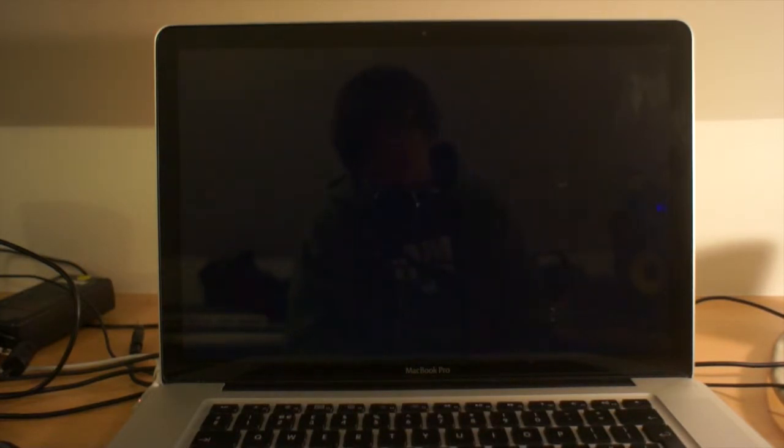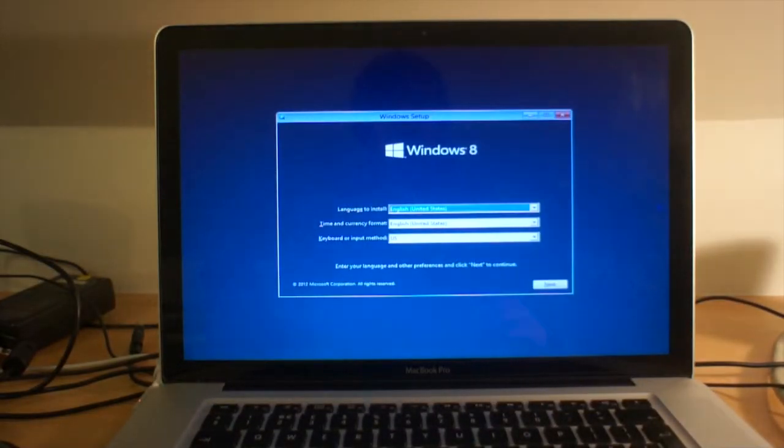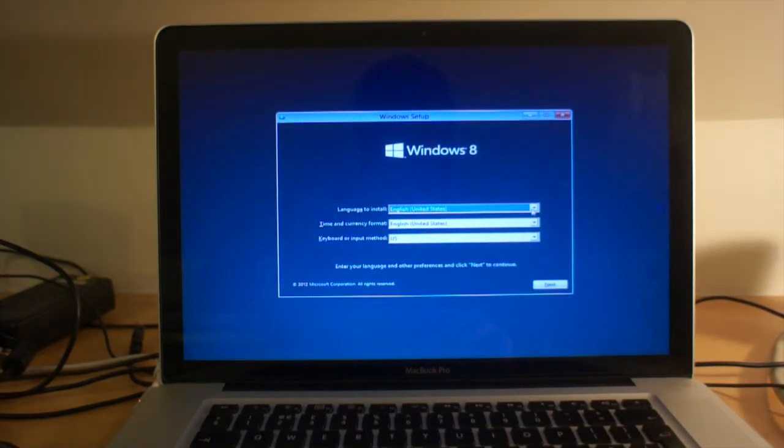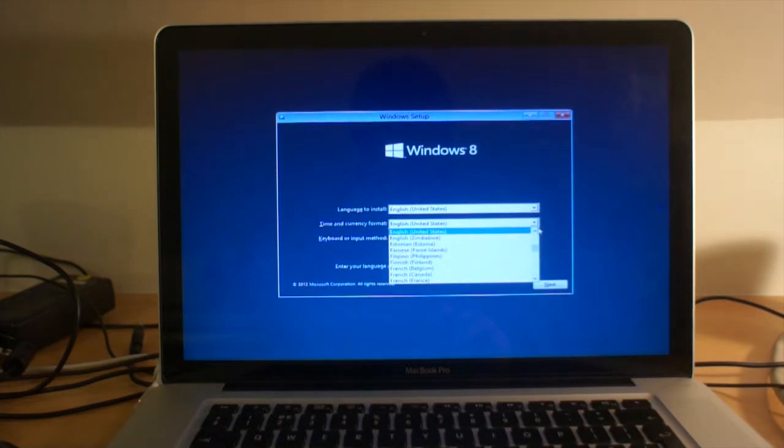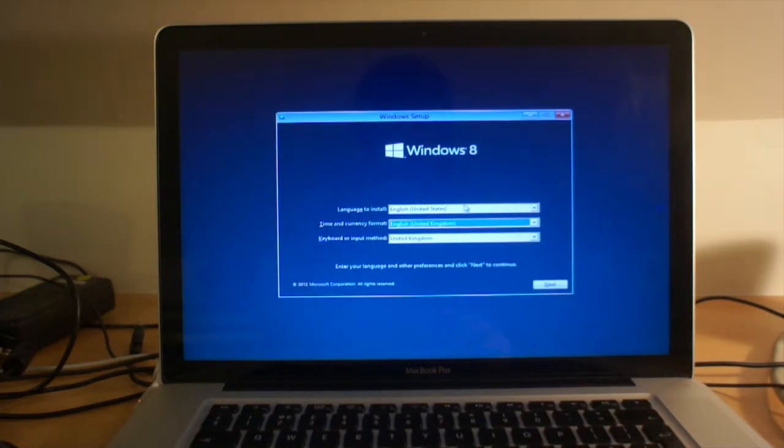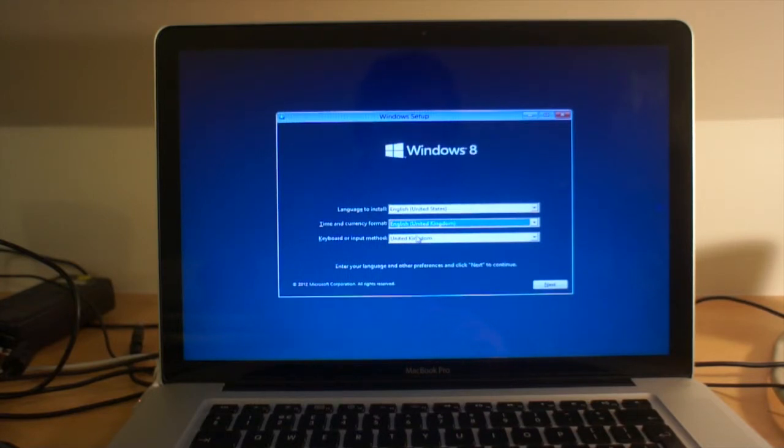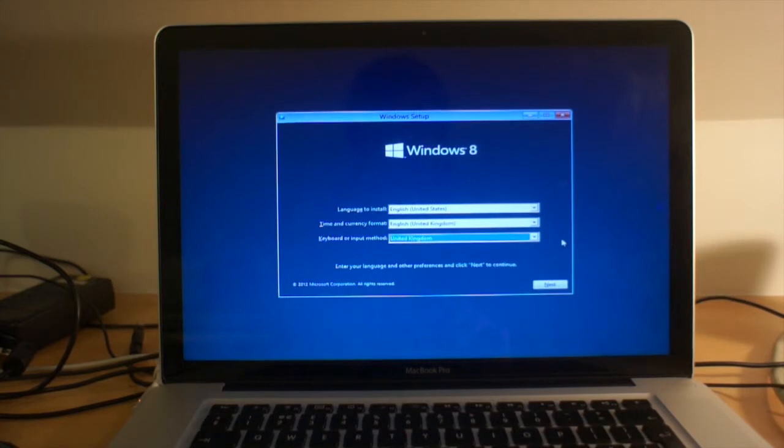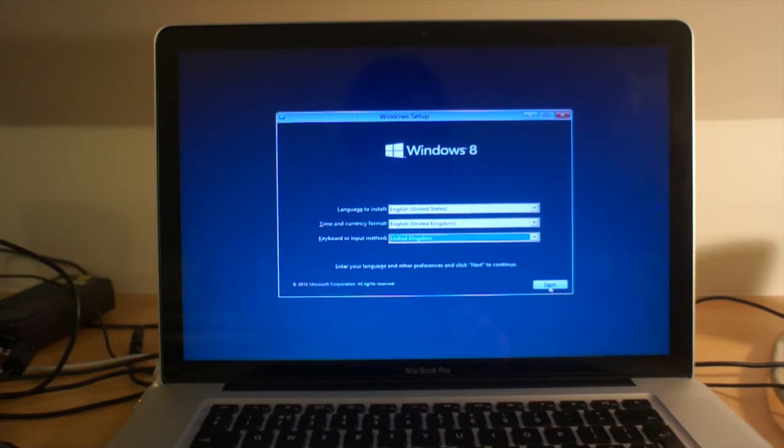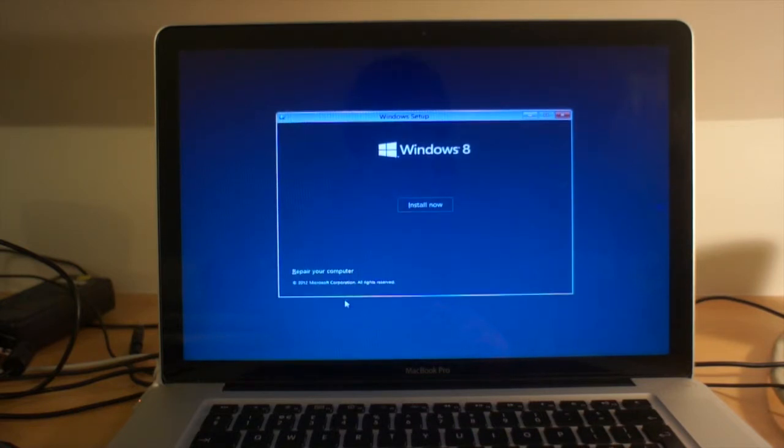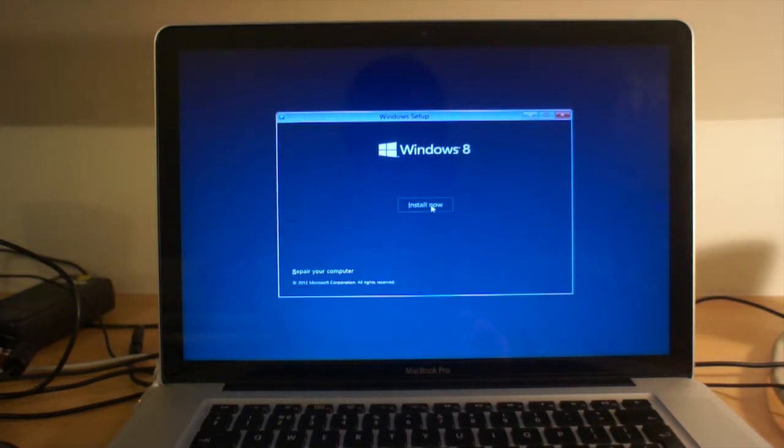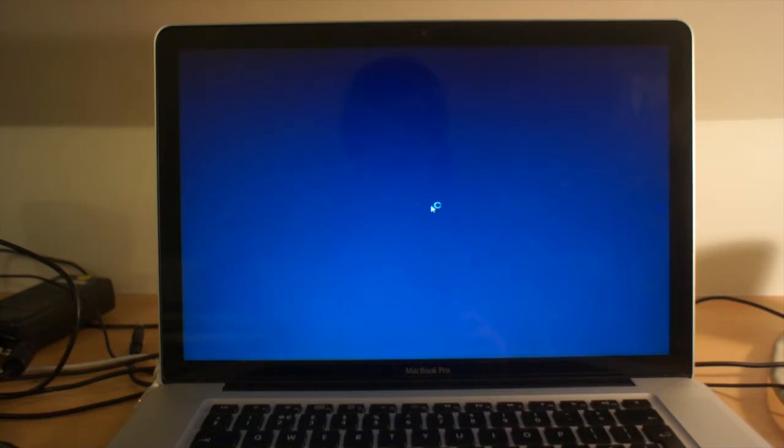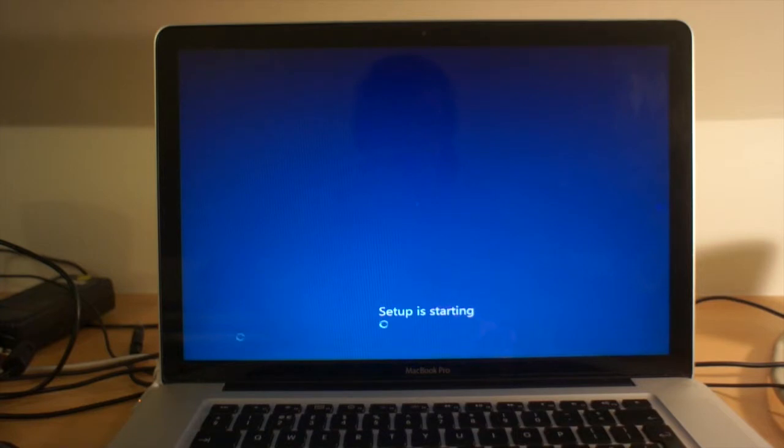Aha! We have a random circular thing, and now Windows. Hooray! English United States, United States, no way. Oh, it's the only option. Okay fine, we shall have US English. I don't see why they can't have United Kingdom English, but I guess they're almost the same. United States, United Kingdom, next. Install now, I guess.